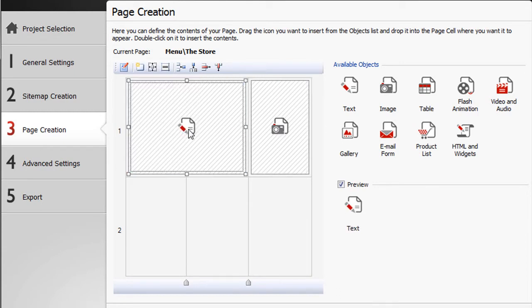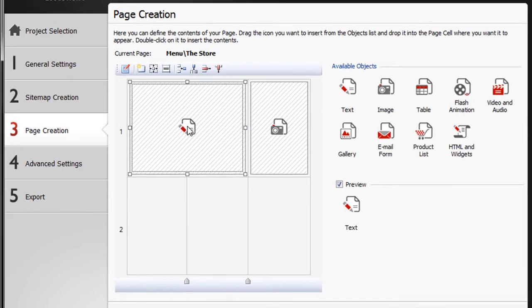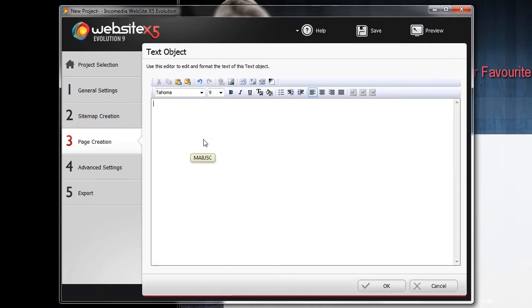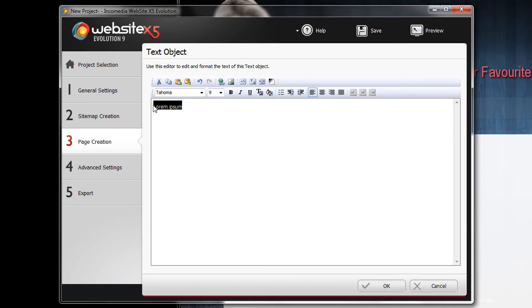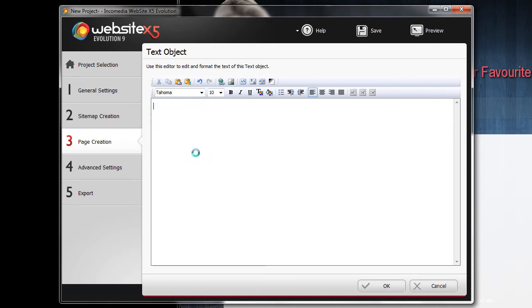Now double click on the text object within the grid to open the text editor. Here you can add and format the text you need. Obviously you can enter text or paste it in from another file.